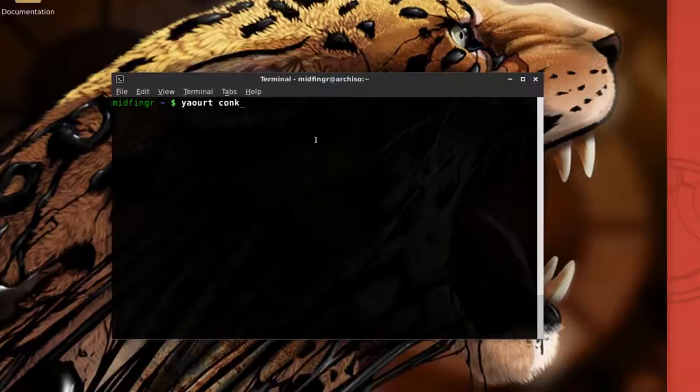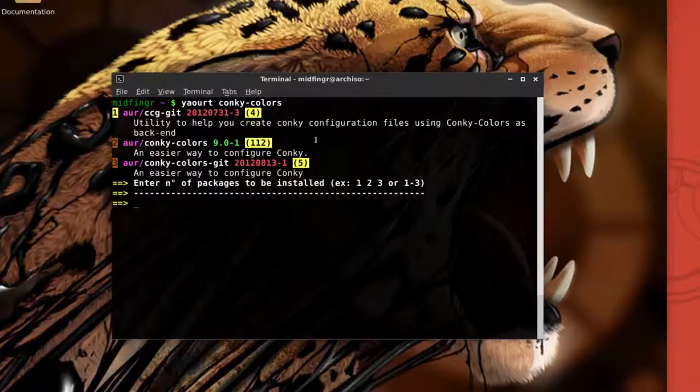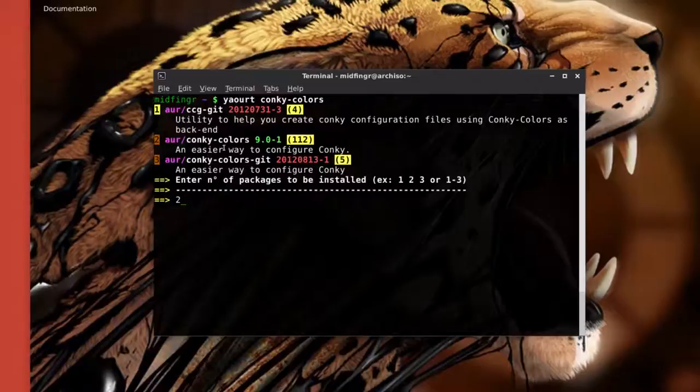And it'll ask if you want to edit. That's up to you. I'm going to choose no, so it's n, and edit the install no, and just continue building.